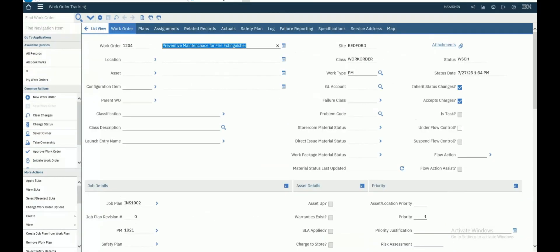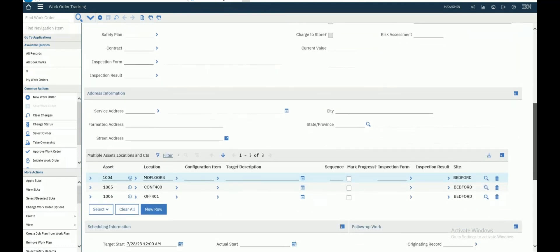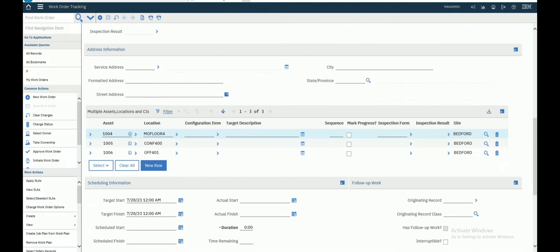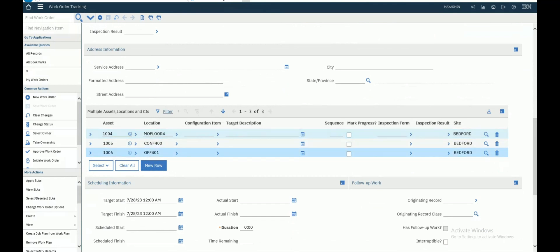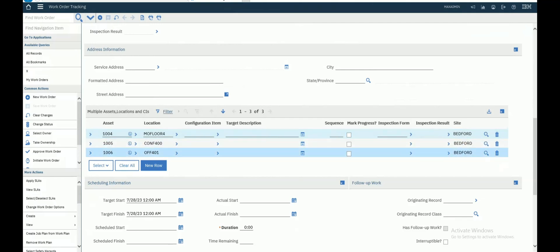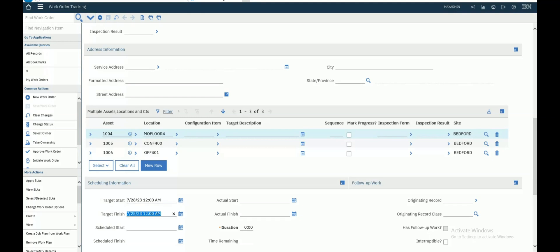This is the work order that was created for this PM. As you will see, this is all assets with the same location. It should start on 28th of July.